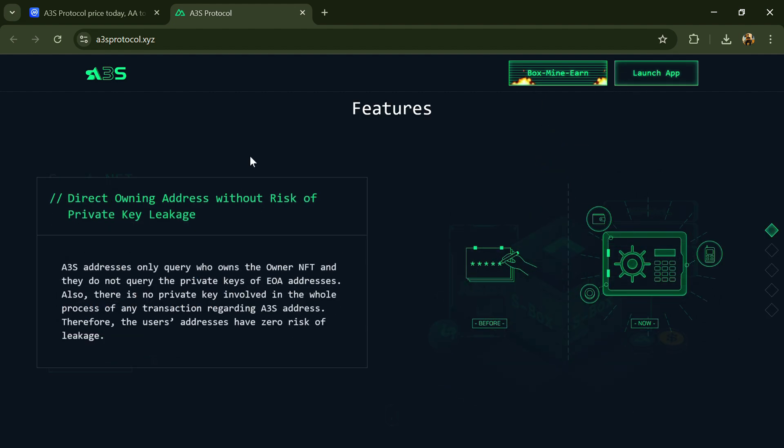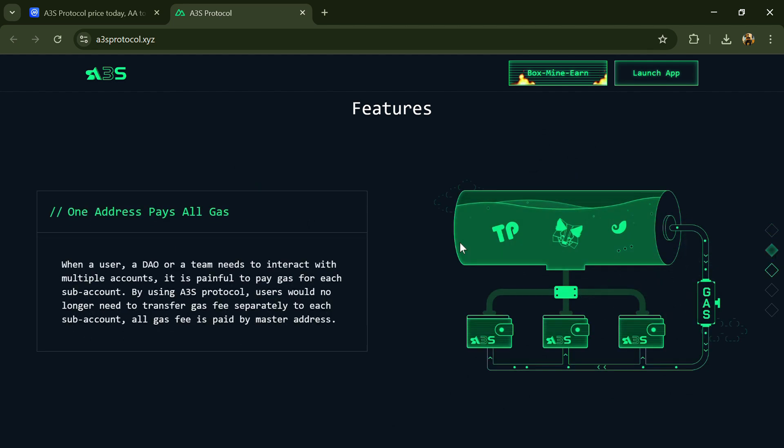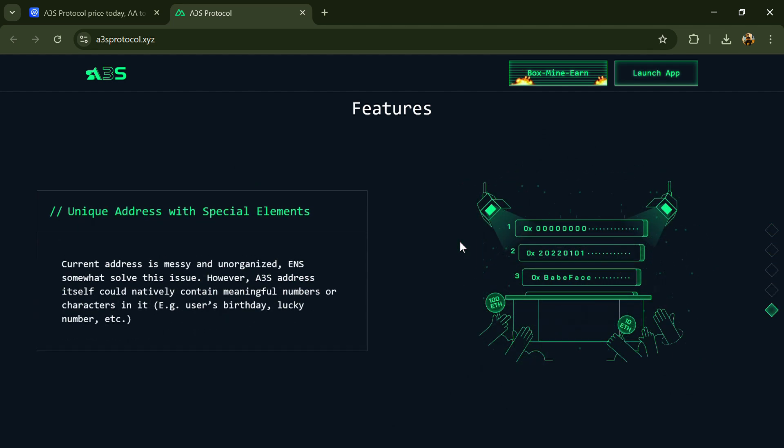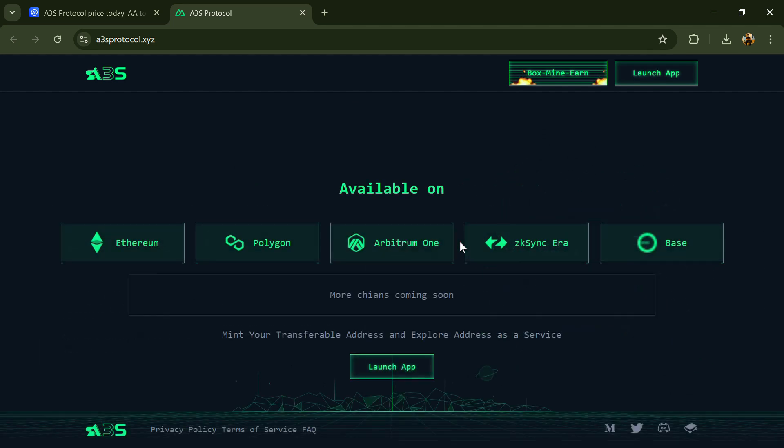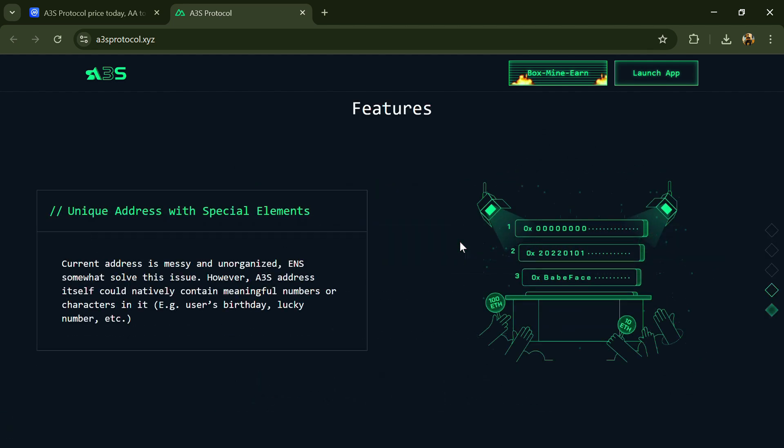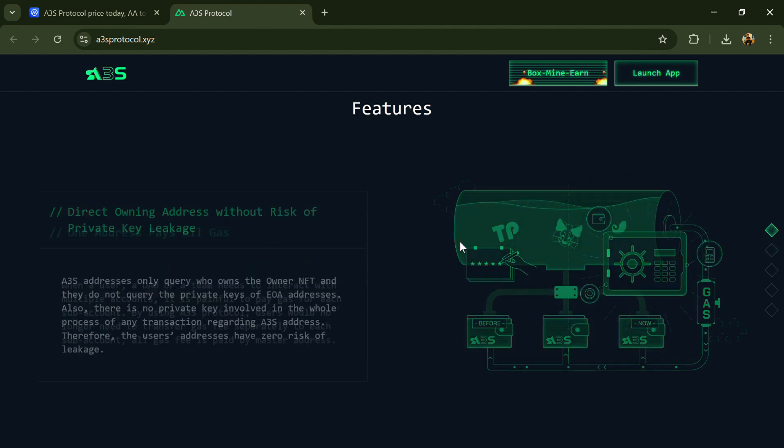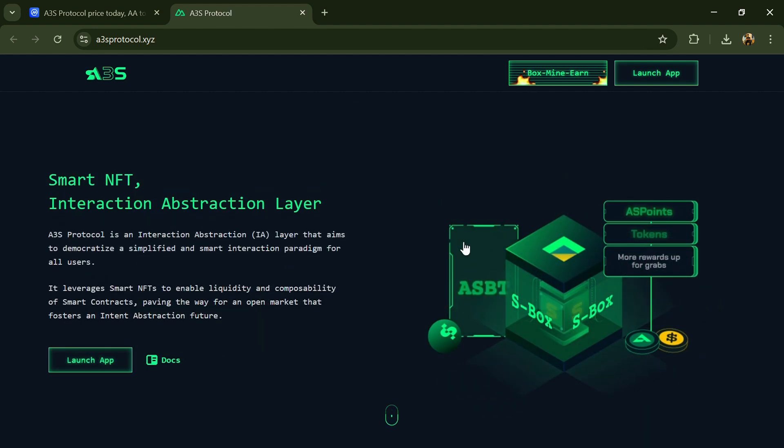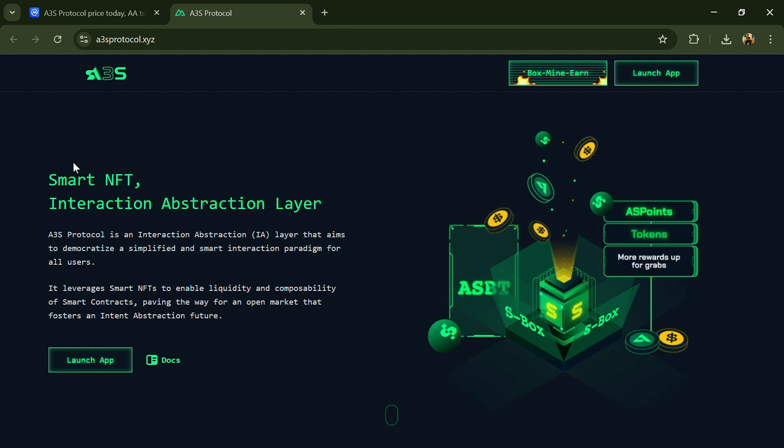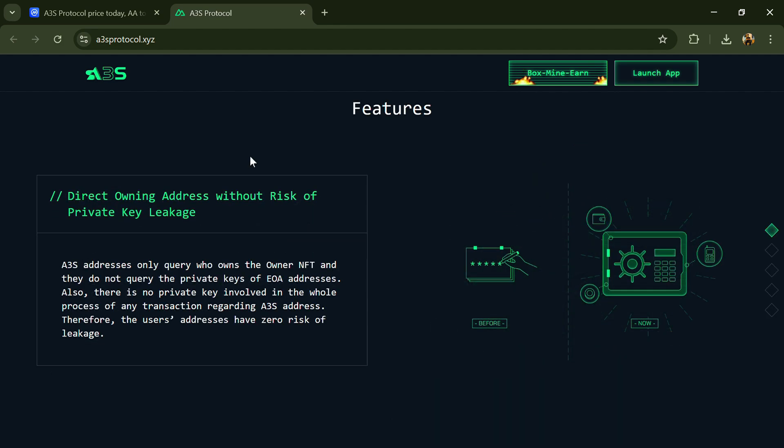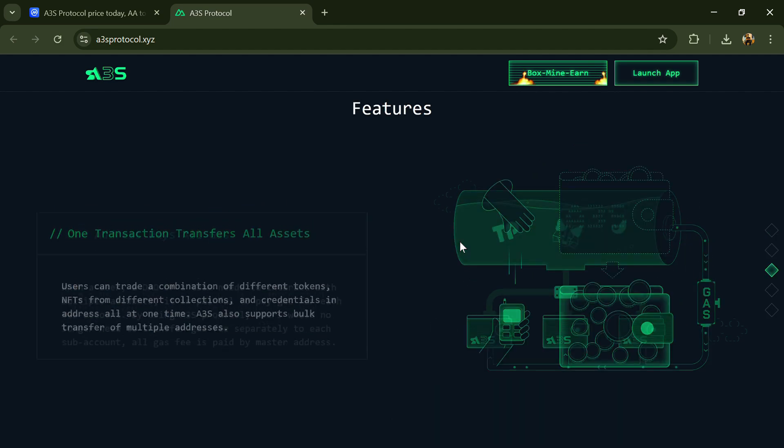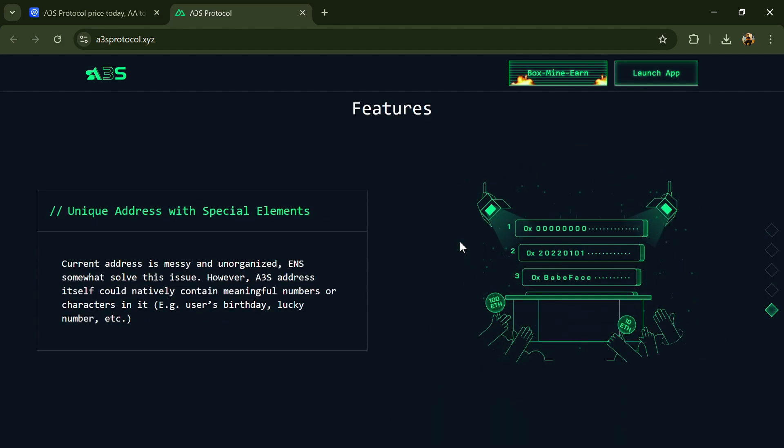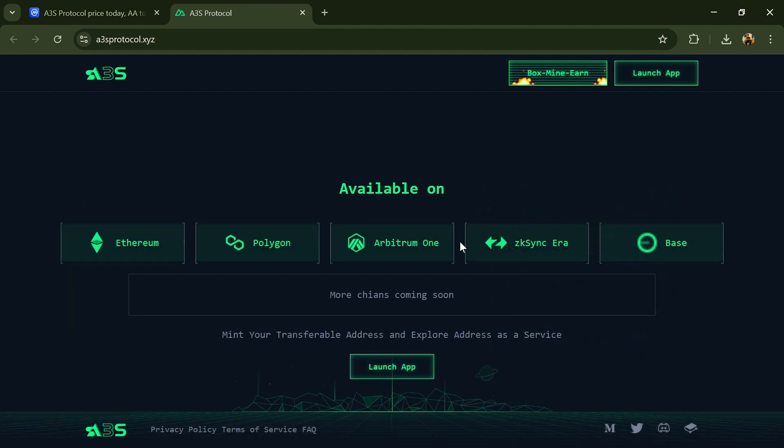Users can trade or collect the smart NFTs to get the corresponding functions and realize complex on-chain interactions. A3S Protocol is the first stage built on the architecture of transferable addresses that equips contract addresses with liquidity and integrability.